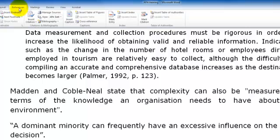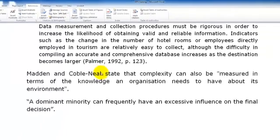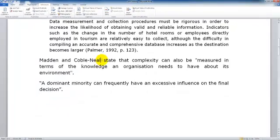Firstly make sure your References tab has been selected and that the style selected is APA 6th edition. We are just going to place our cursor where we want to insert our in-text reference.